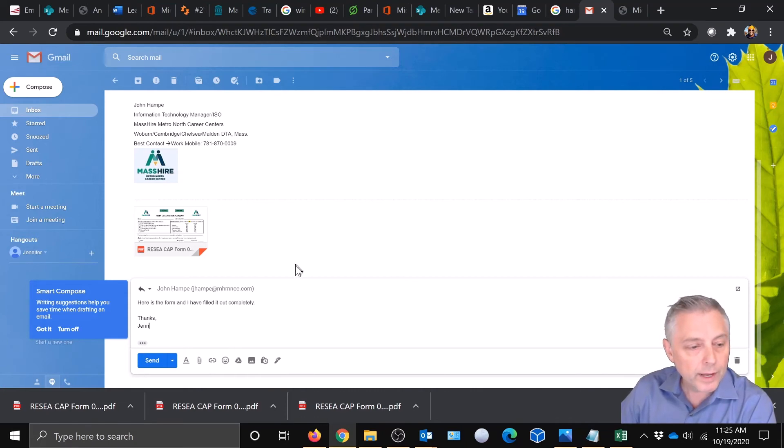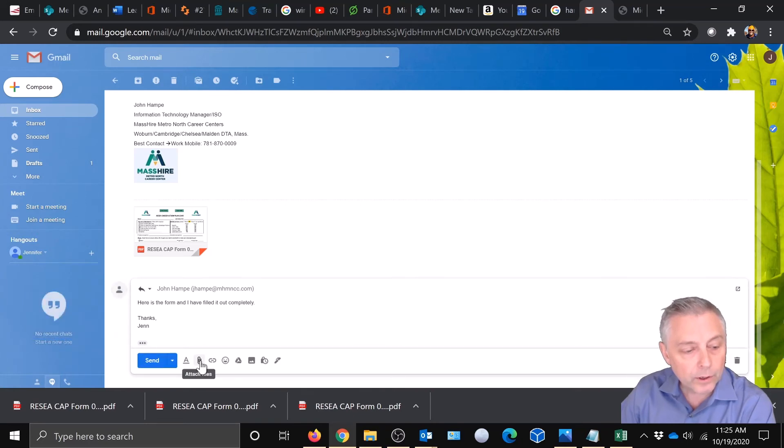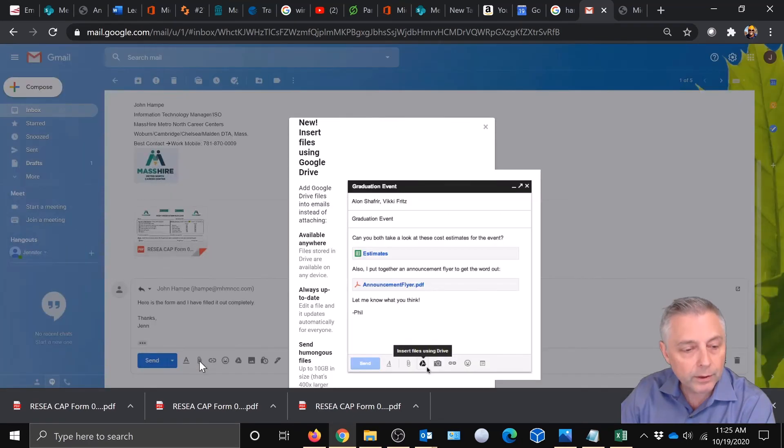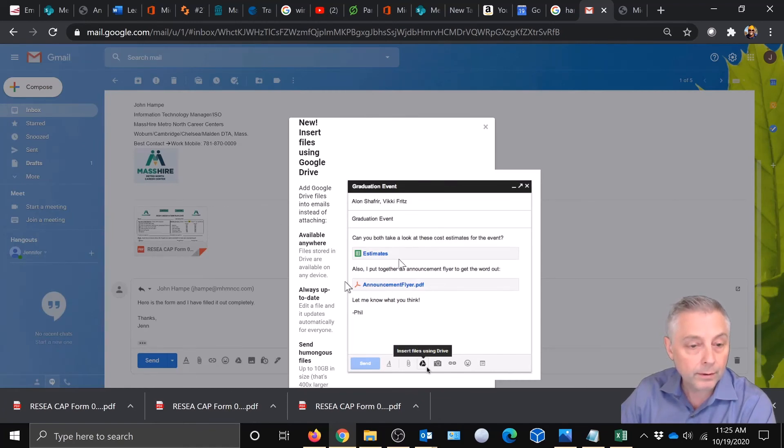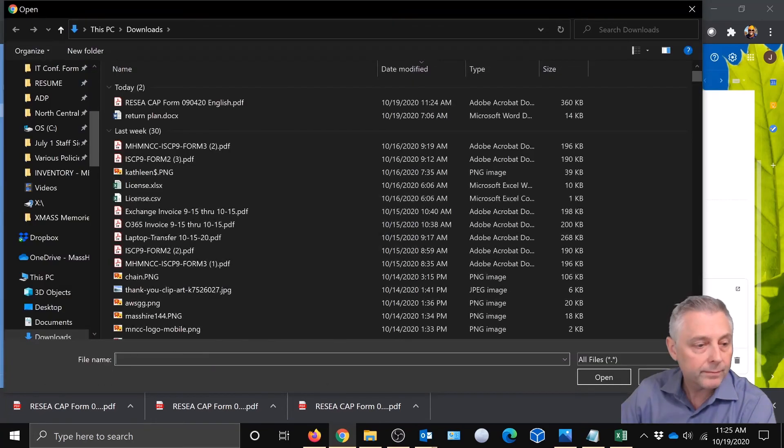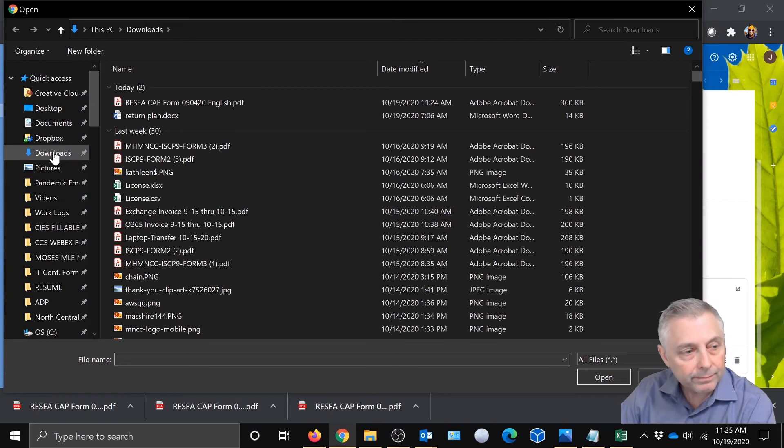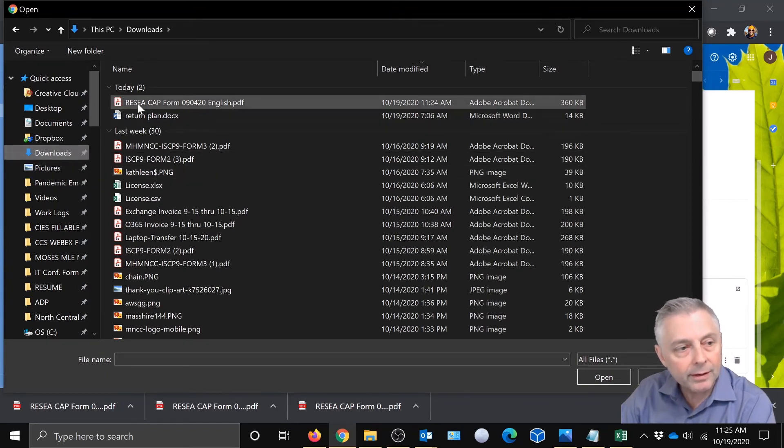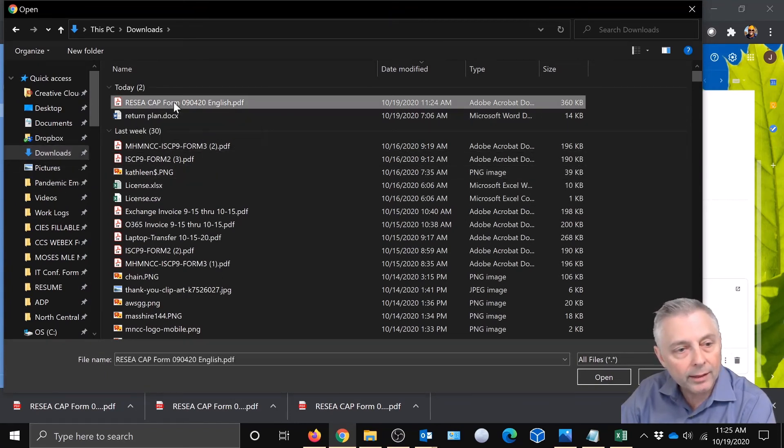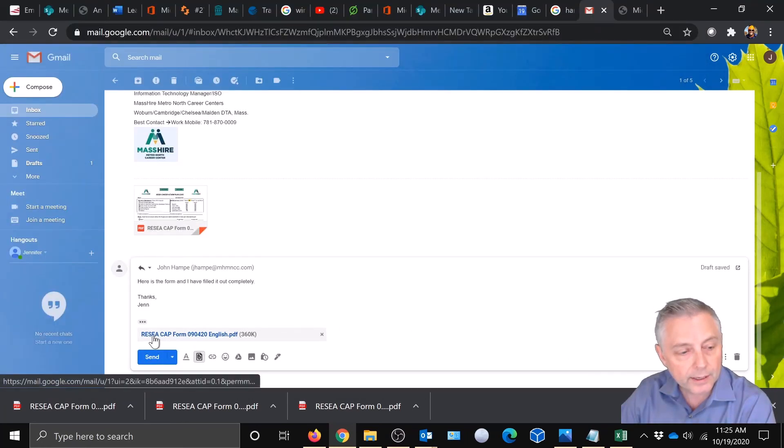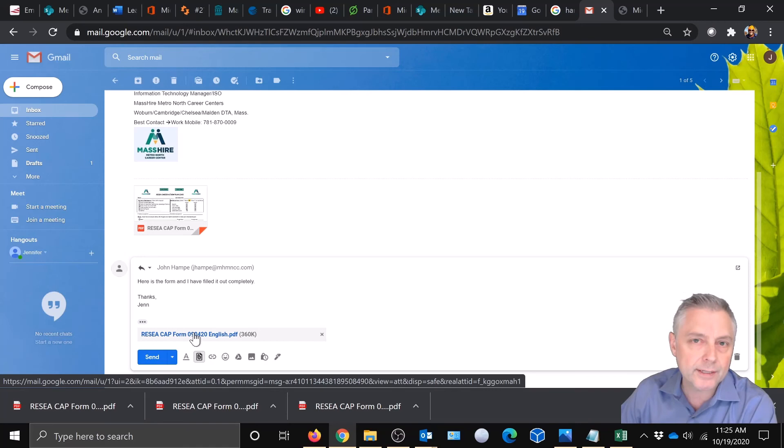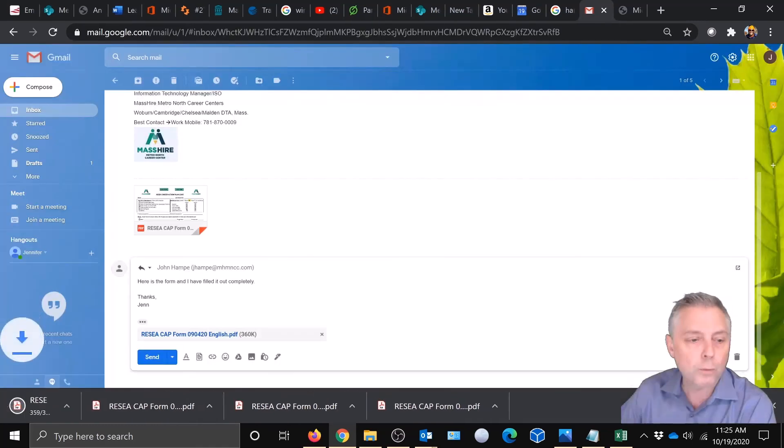So what we're going to do now is attach that form. We're going to go to attach files here at the bottom. You can see a little paper clip. We're going to go attach that. Okay. And then we're going to come over to downloads. That's where we planned on keeping it. And there's the RESEA CAP form. I'm going to highlight it. I'm going to click open. And as you can see, it attached it right here in the email. And I'm going to go ahead and click this. So we want to see if it actually saved it. So we're going to go ahead and open it up.